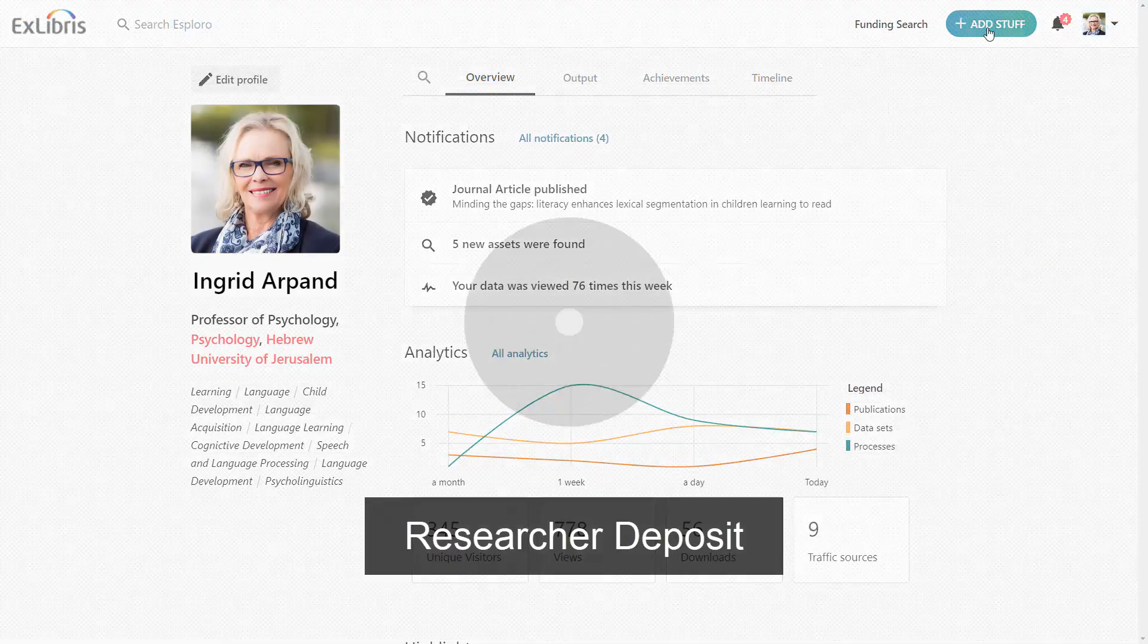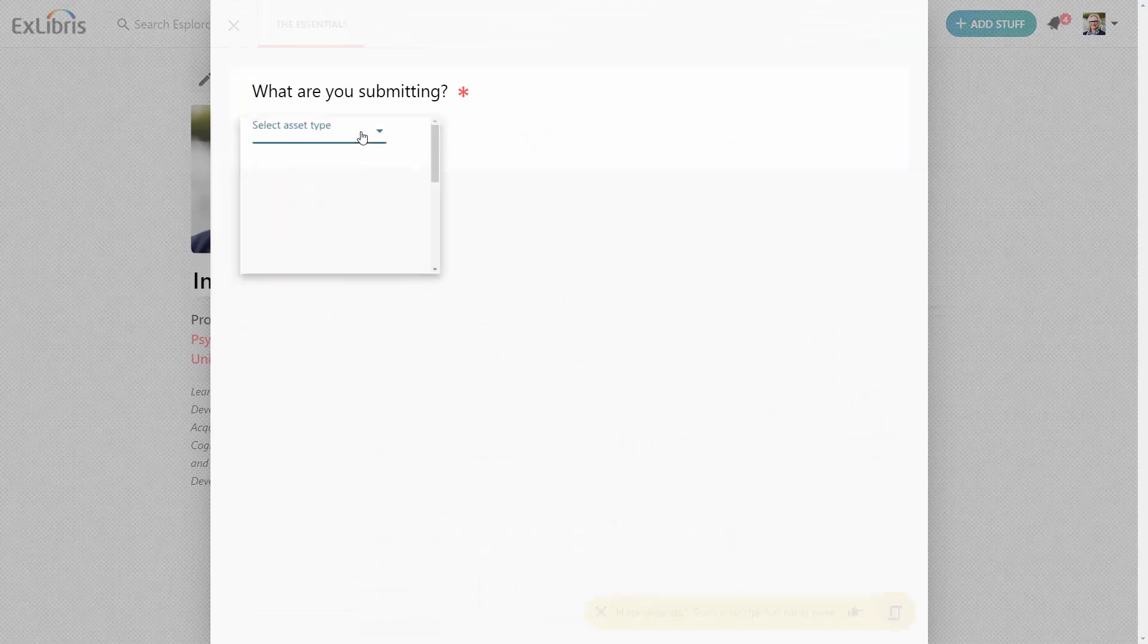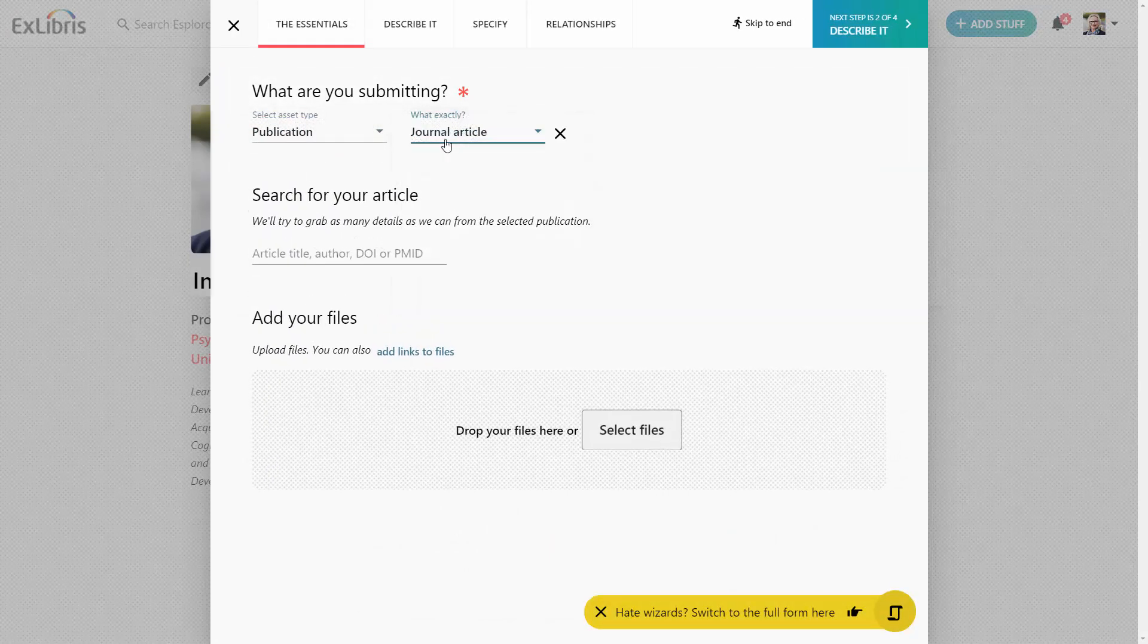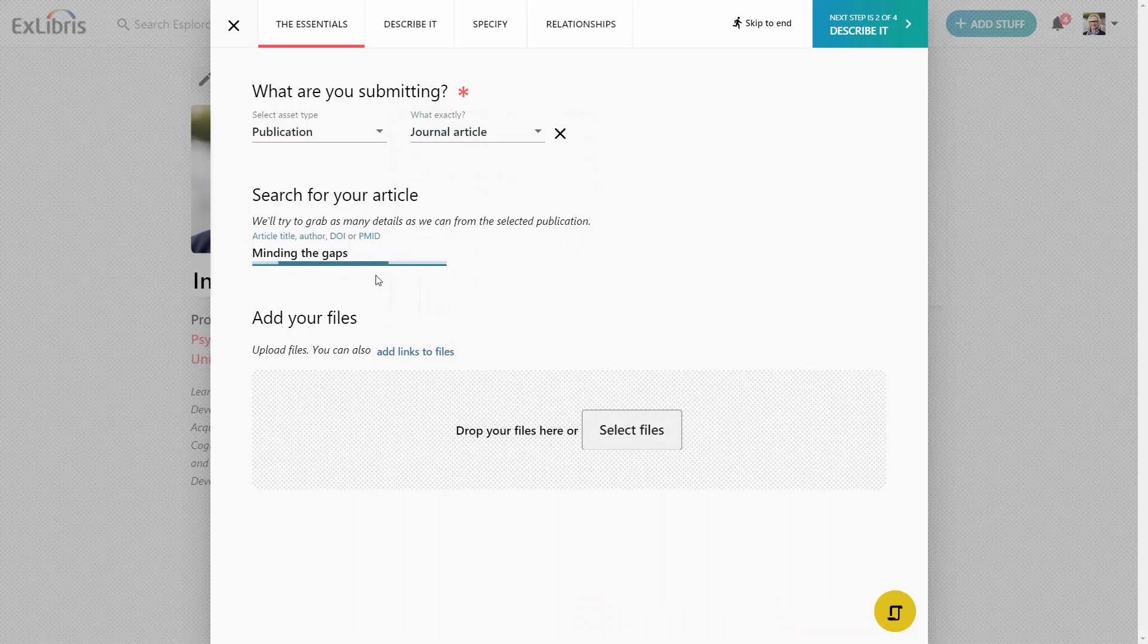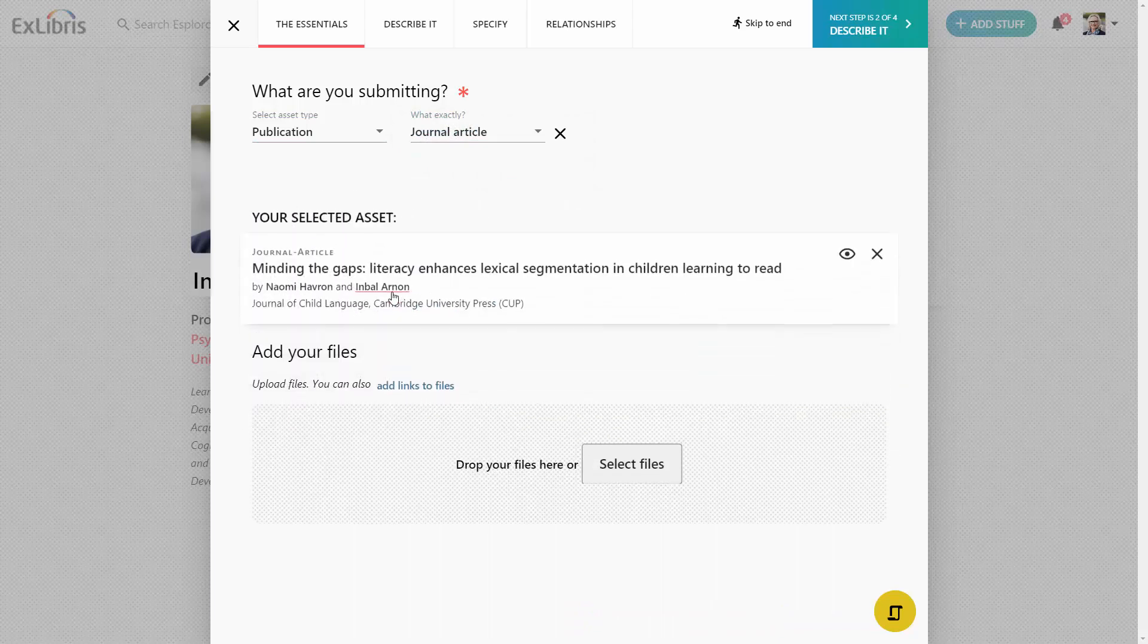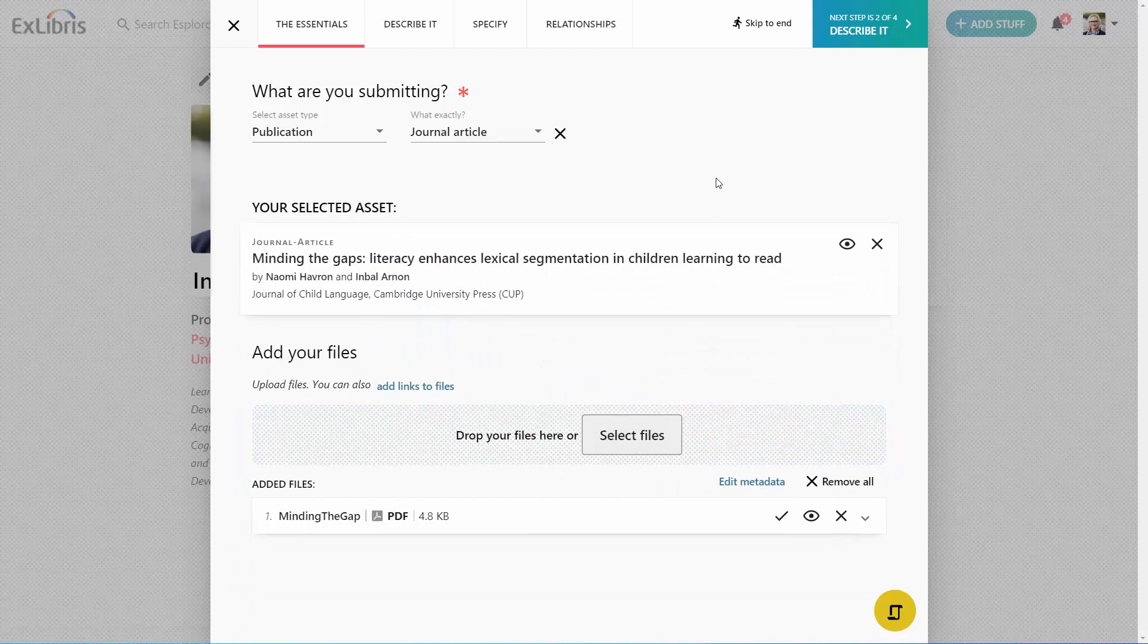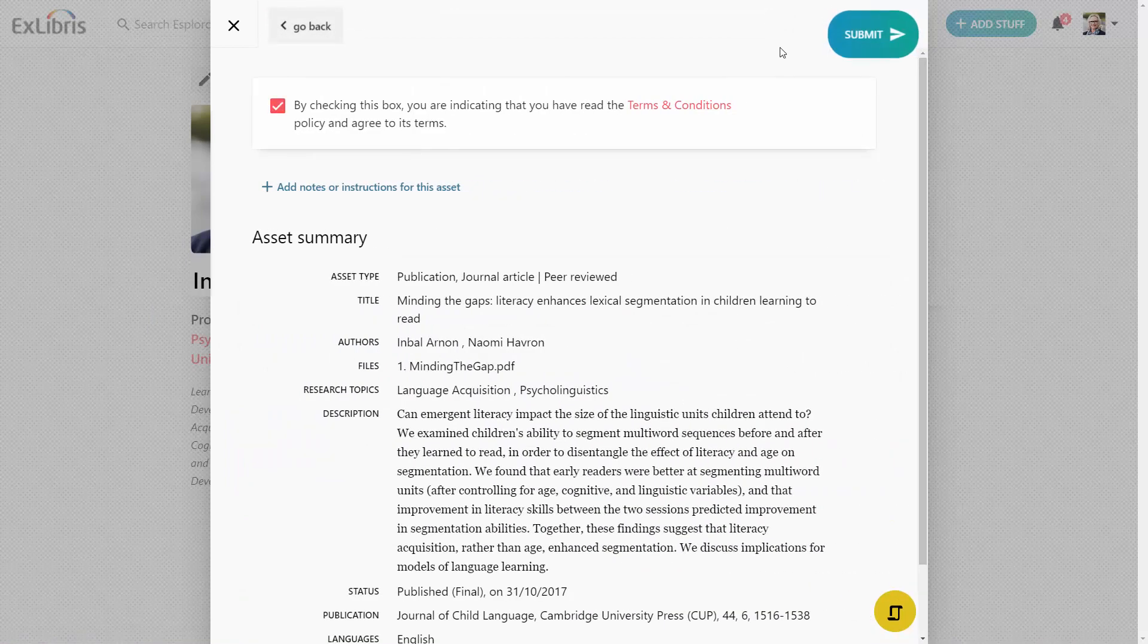Researchers can easily deposit new assets to the repository. Metadata is automatically populated to save researchers time and improve discovery. Once submitted, the library can review the deposit, complete metadata, review copyright terms, and approve the deposit.